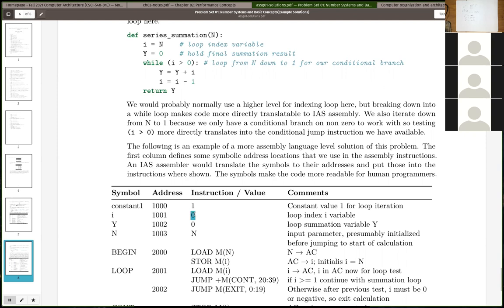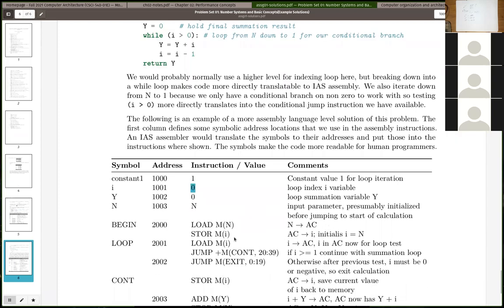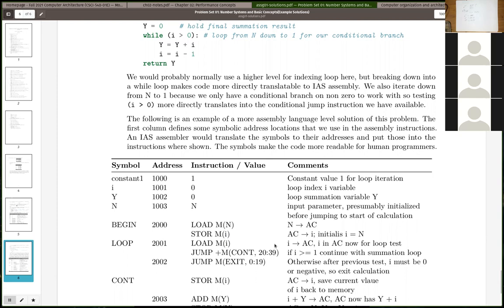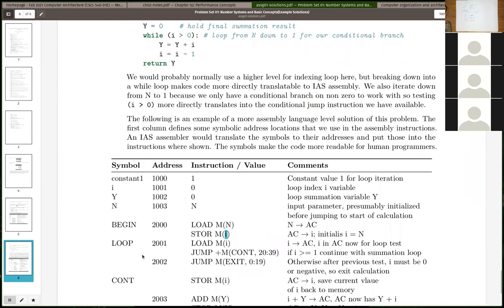We initialize by loading N into the accumulator and storing it back out. I'm assuming this can be run through an IAS assembler, so if we've got symbols associated with addresses, those symbolic names get replaced by the corresponding addresses. Loading from address 1003 stores the value back to 1001 for initialization. This is the idea of how an assembly program works and what an assembler does.